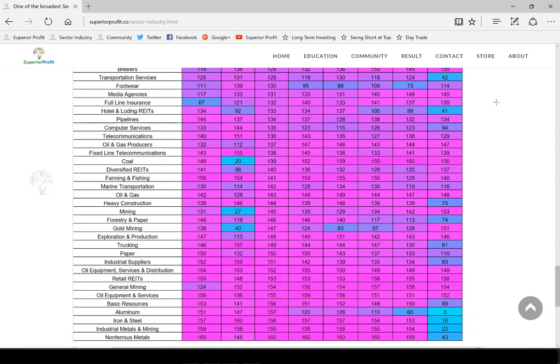That is how we can use the industry heat map and ranking table to align our trades with more and more edges — not only using the signals of Q Charts but also using the information from industry strength or weakness.